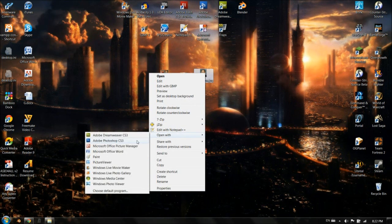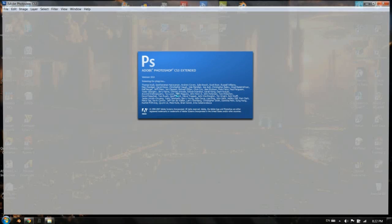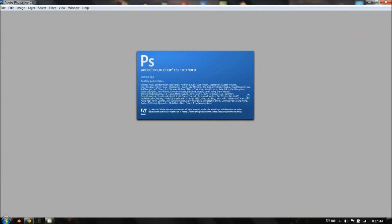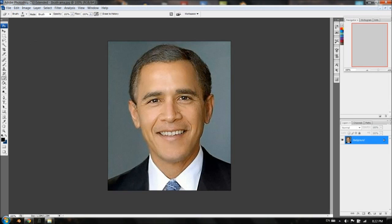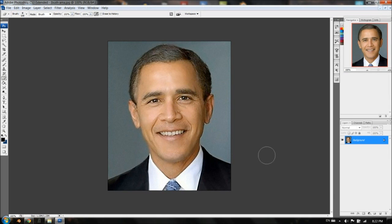Obviously this is a Photoshop tutorial and I have CS3. If you're using a newer version, then I guess you're just luckier.